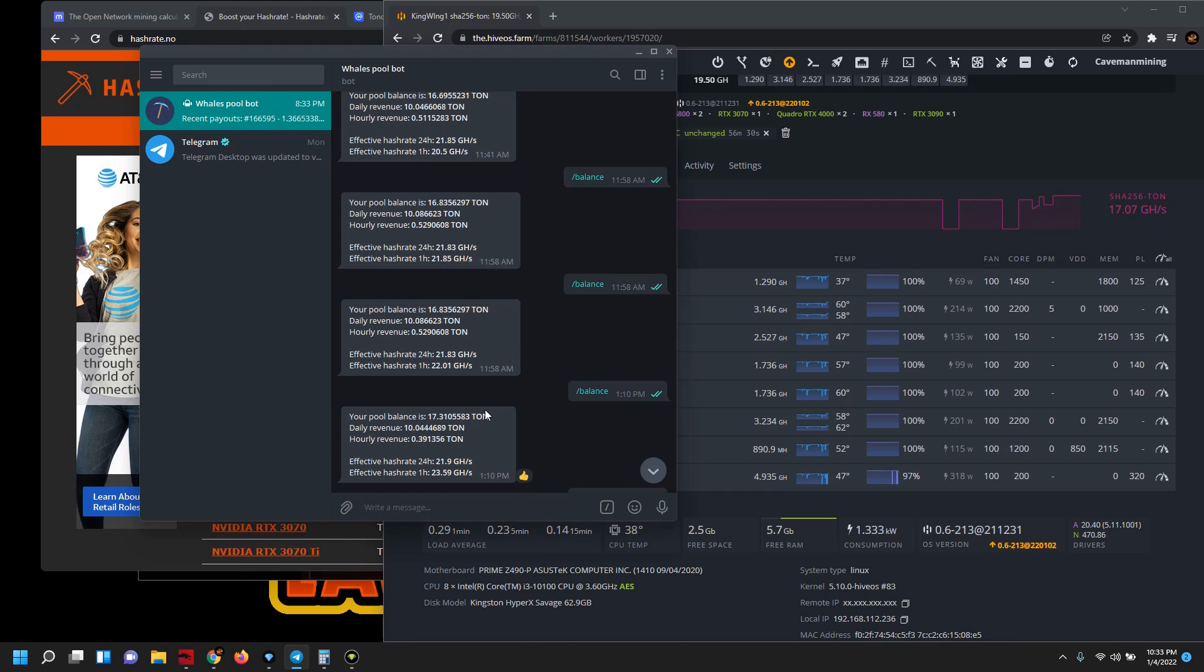Now you can see here this was at our balance of this morning. We hit a revenue, daily revenue of 10 ton coins a day based off of the hash rate of the 21 and some change mega hash. And then we kind of slowly bounce up and down, and then this evening I did the overclock adjustment so that theoretically that daily revenue should go up.